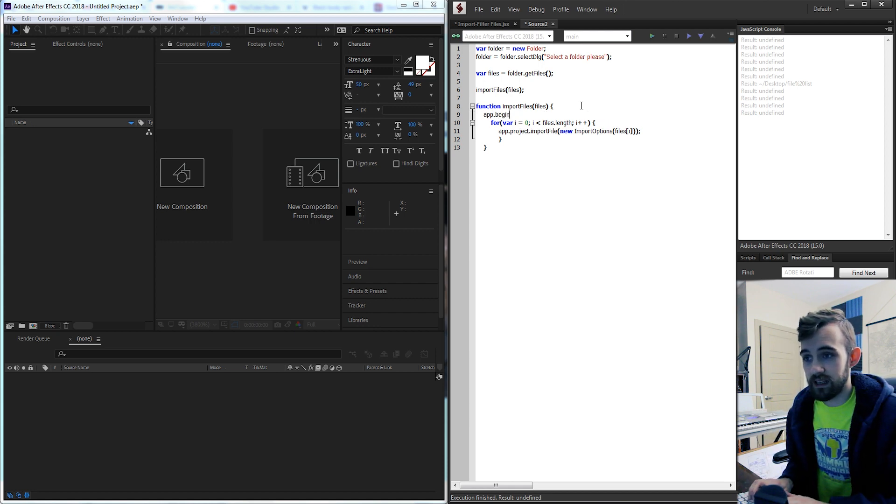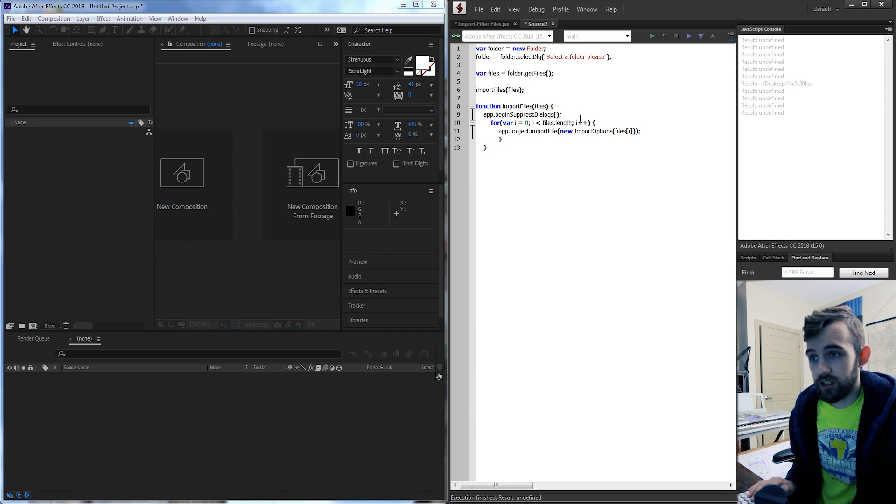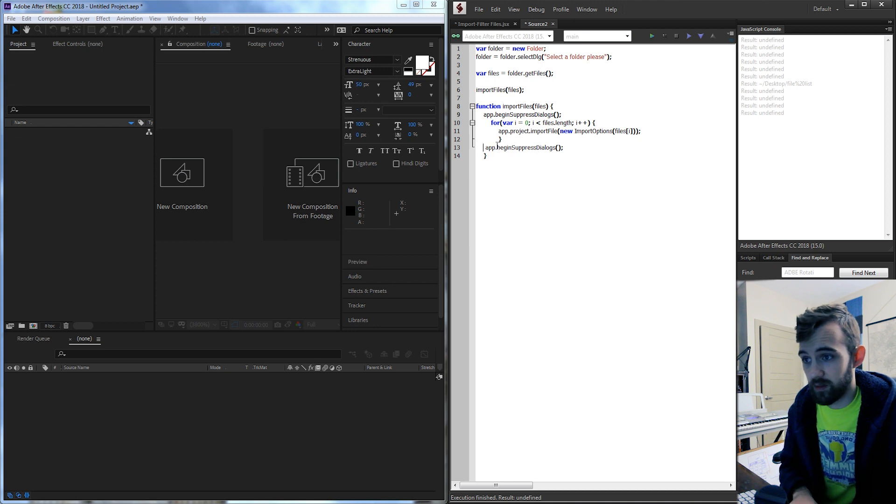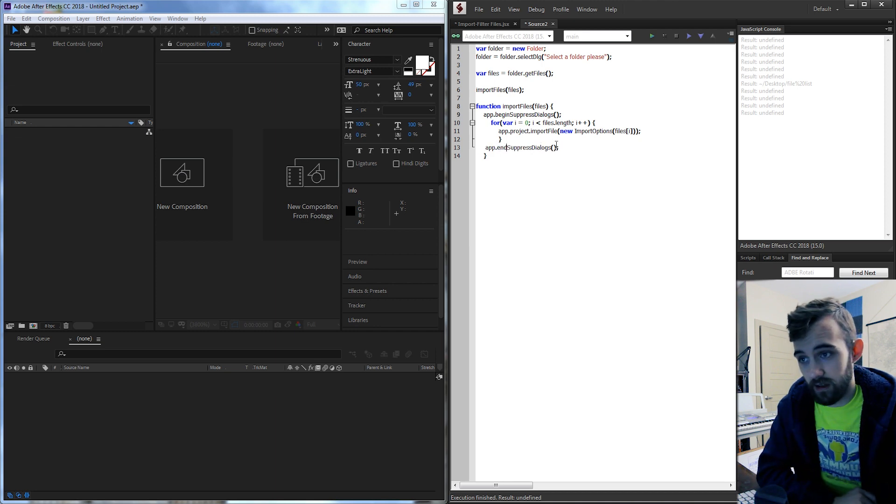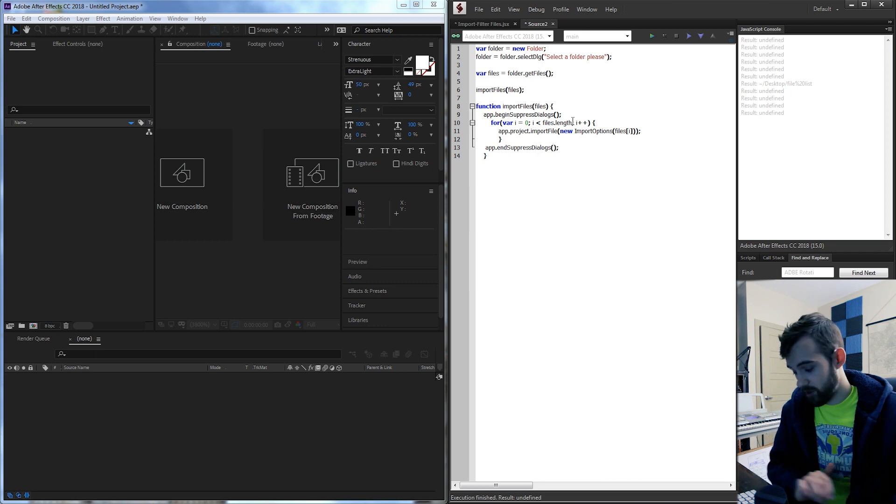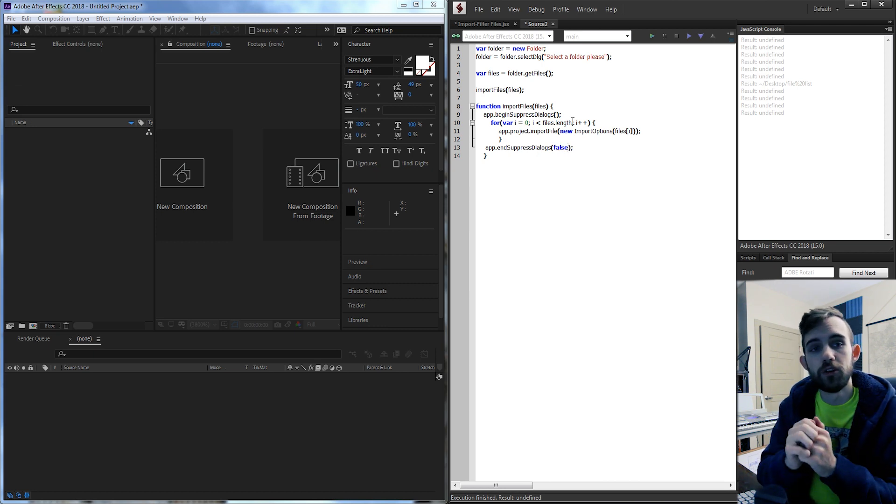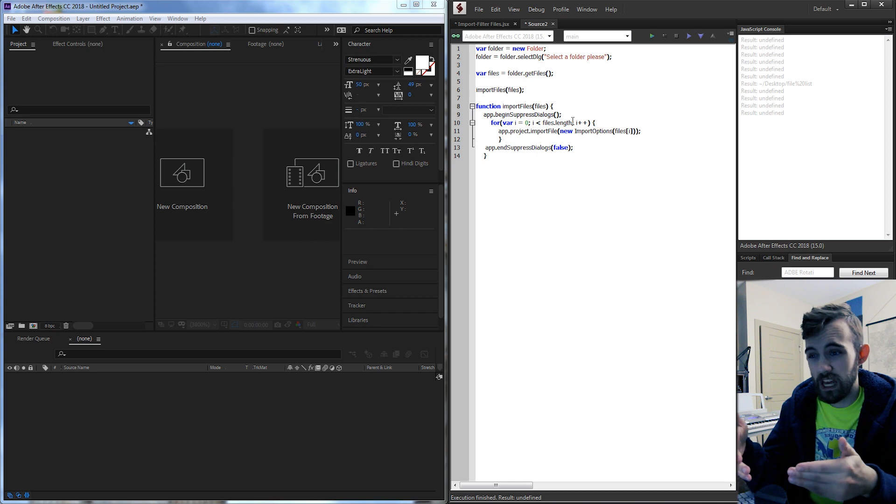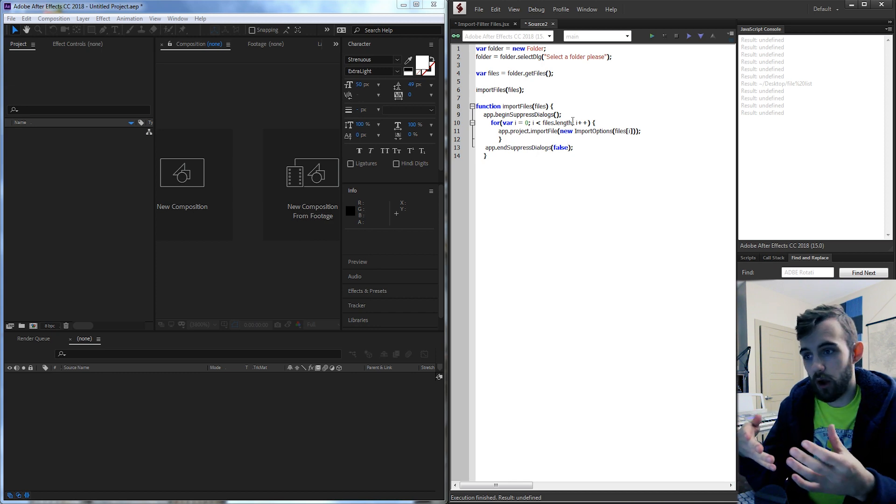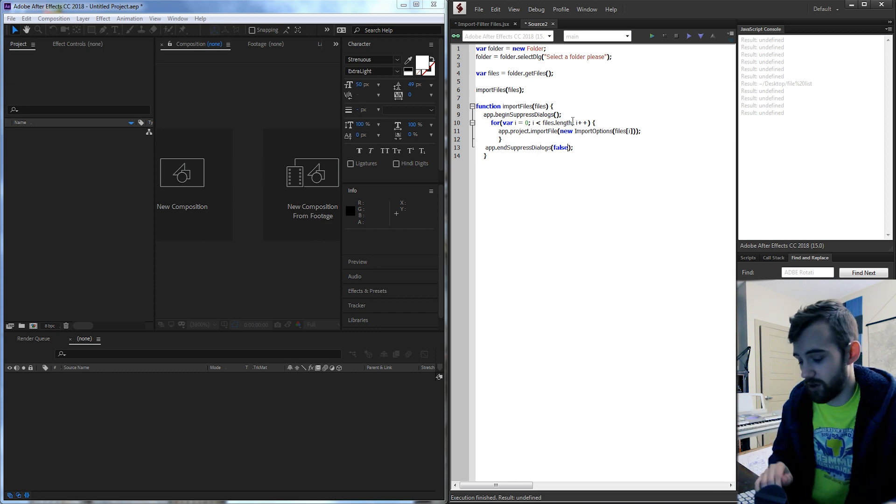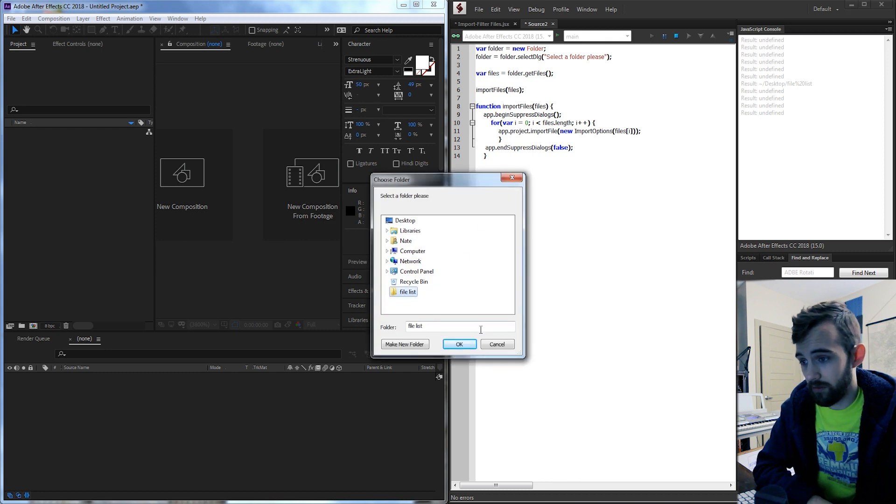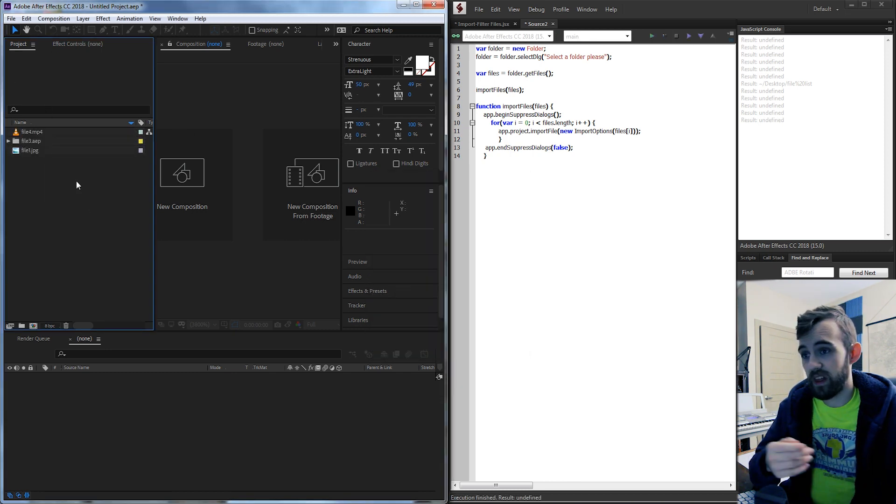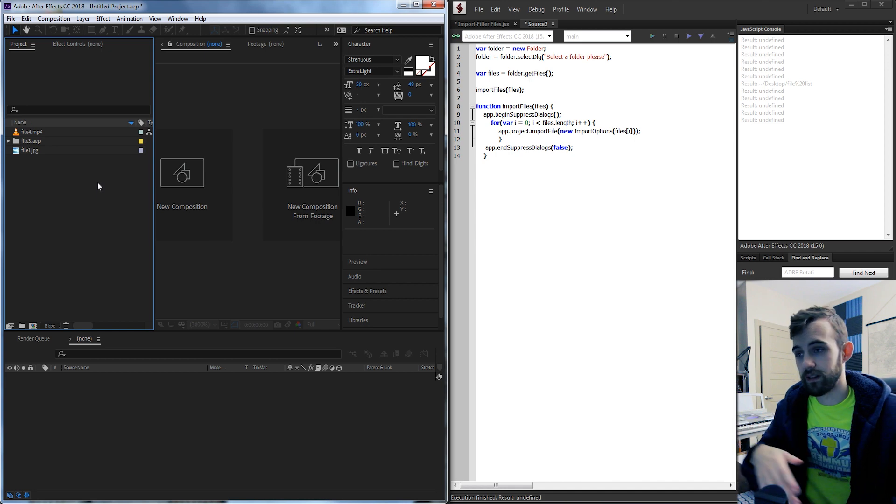There is a nice way in After Effects we can get rid of that and that is by using the app dot begin suppress dialogs and then just like an end undo group and begin undo group we need to end the suppress dialogs by saying app dot end suppress dialogs and for this we have an argument to say false meaning no we don't want to show any of these dialogs afterwards. If we say true it's gonna show these errors up after it's done processing this code. So now if we run it and click on our file list folder we'll have everything imported now without that error saying you're missing fonts.